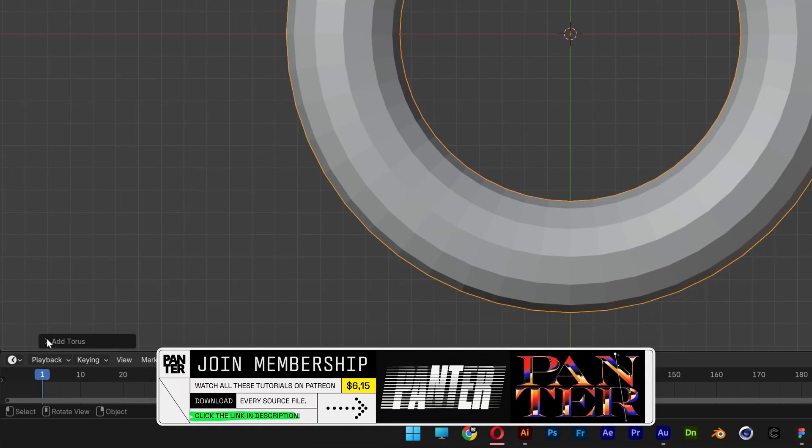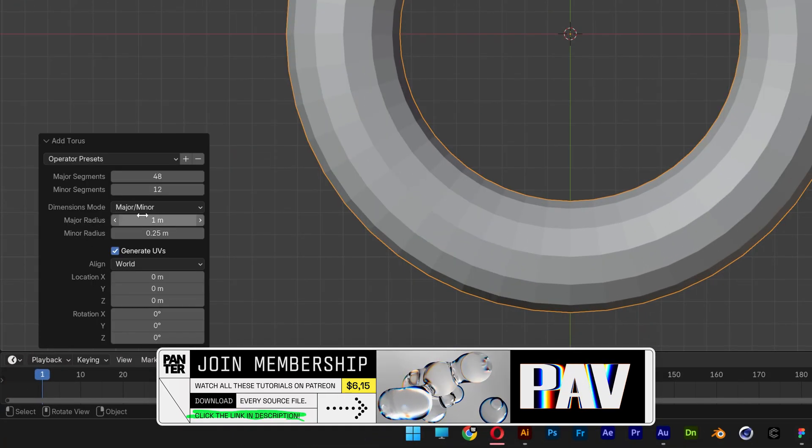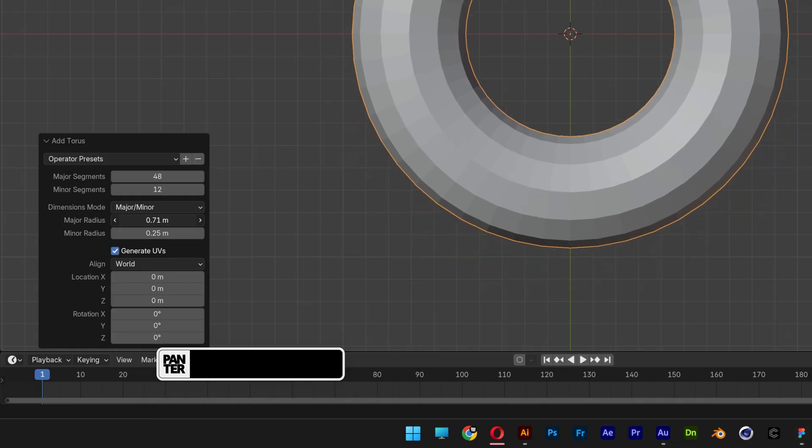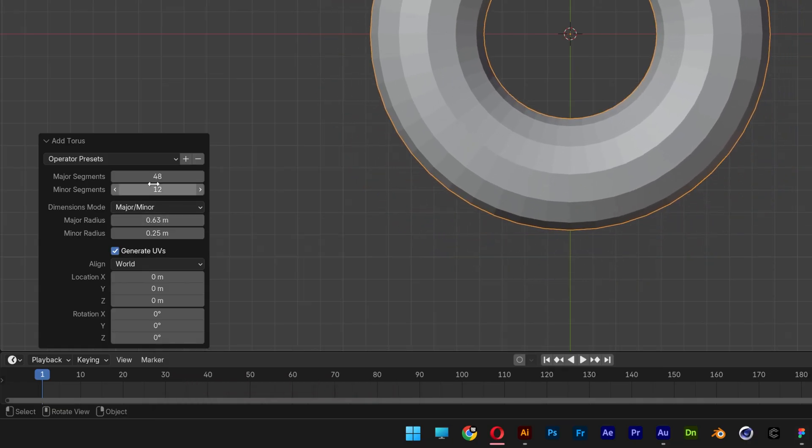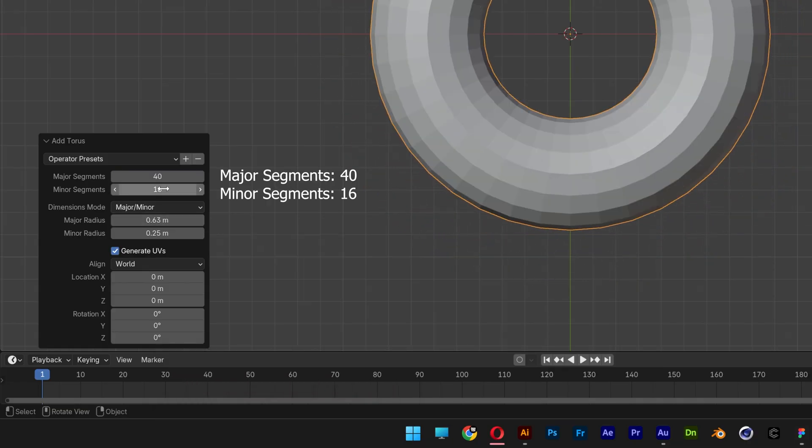Down here at the corner we've got the Torus settings. Let's go to the Major Radius and I'm going to decrease it a little bit more. And here you can adjust the Major and Minor segments.